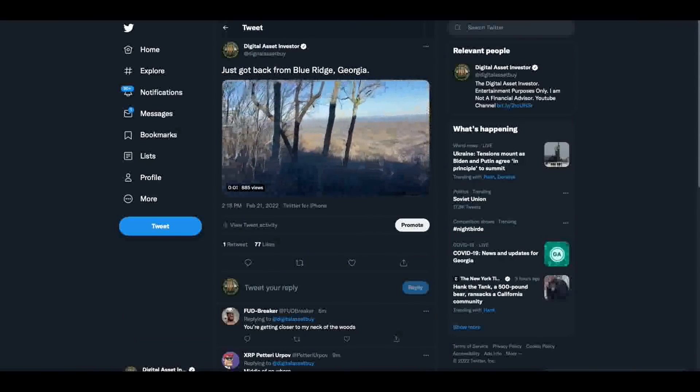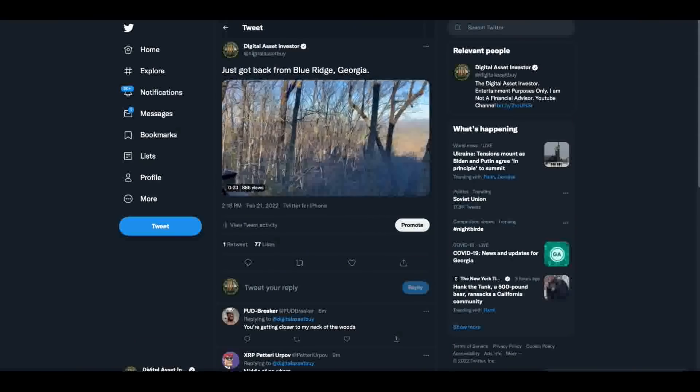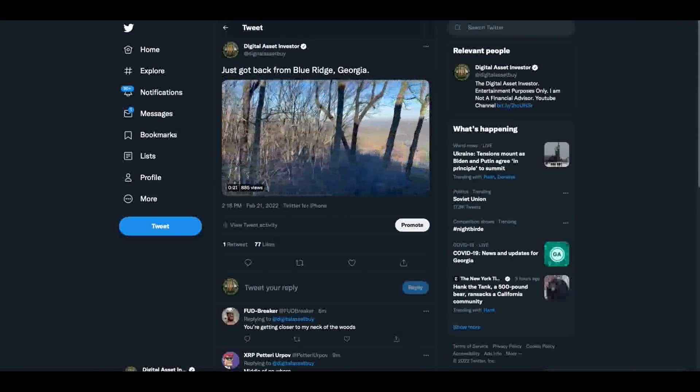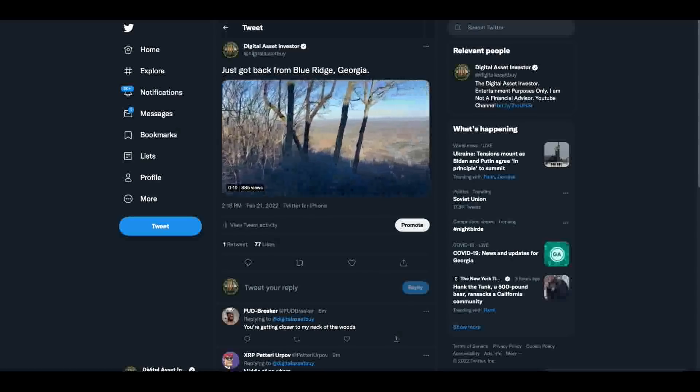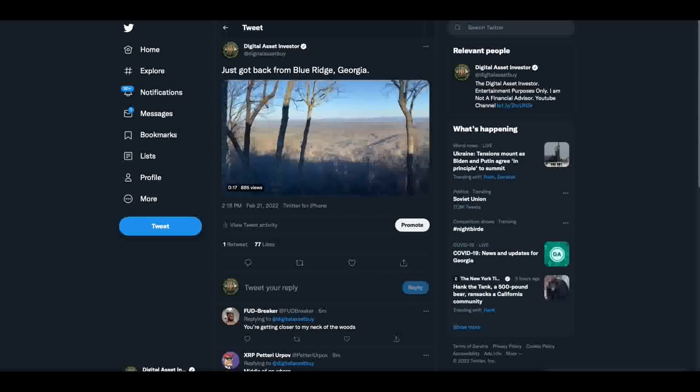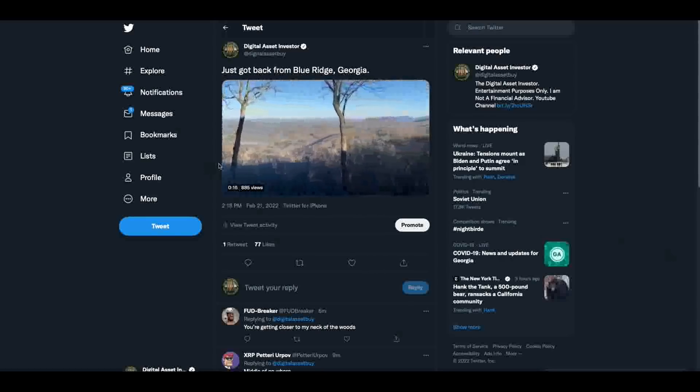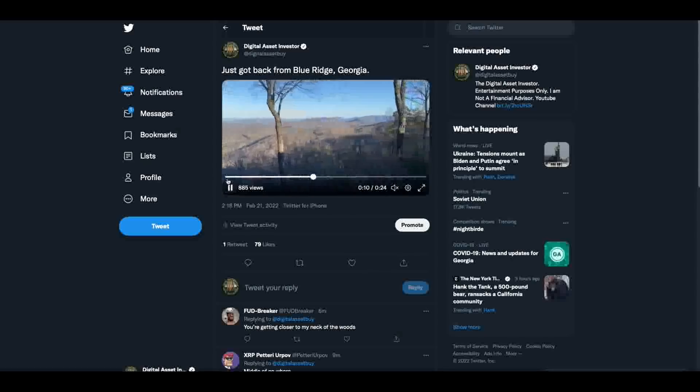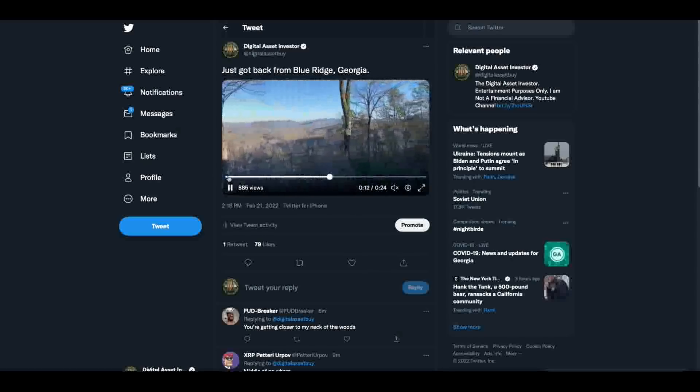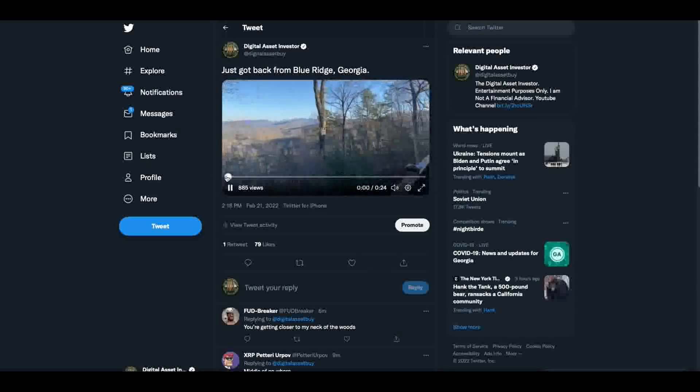Hey everybody. This is the Digital Asset Investor and I just got back from Blue Ridge, Georgia. I've been up there for the last three nights. I'm going to let you see this little video I recorded off the balcony. I went on VRBO and I got a place at the very top of the mountain. It was awesome.